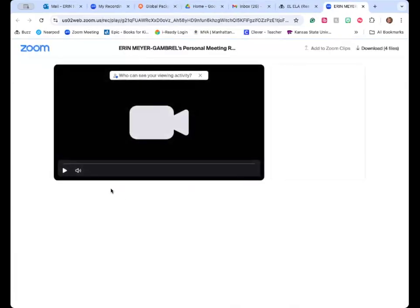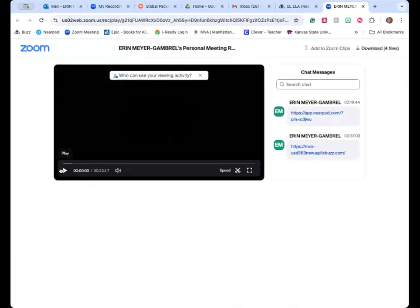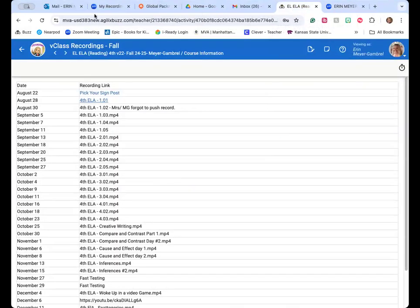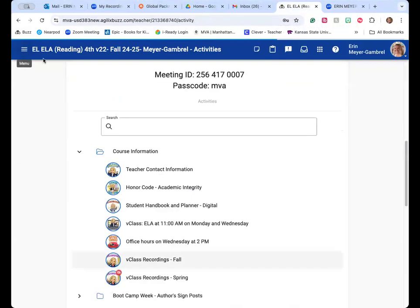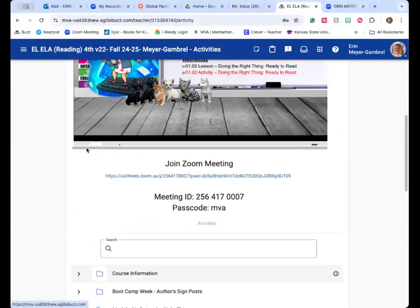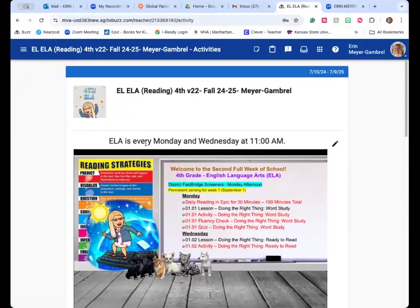This is a cloud recording from Zoom. When you press play, you'll be able to watch it. Any of the messages or items dropped in the chat, or hyperlinks to items, will be there as well, so that your child can click on them if a website or resource was shared. Hopefully that helps to find that information in case your child missed a class or wants to go back and review.